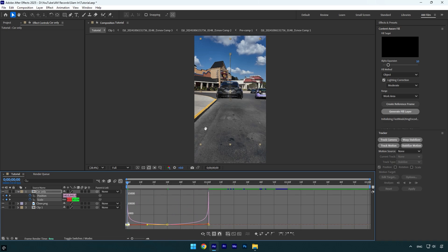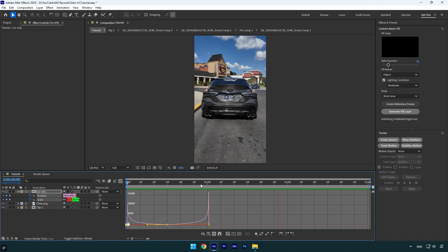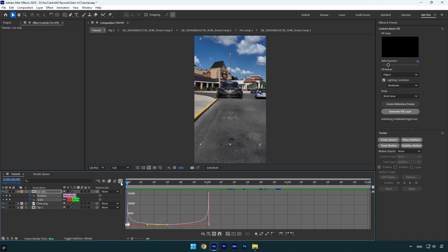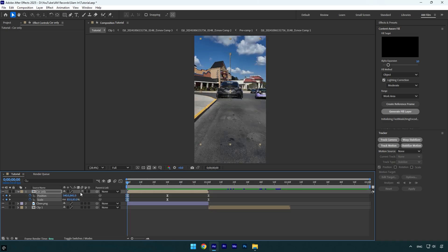Let's check it again. It looks way better. Just make sure to enable motion blur on car only layer.